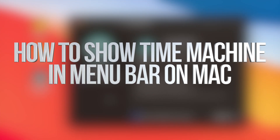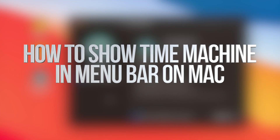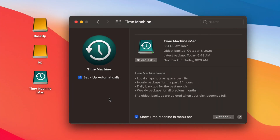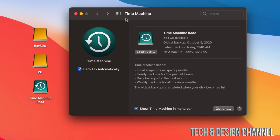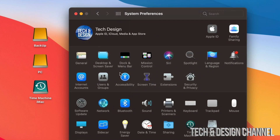Today we're going to be looking at Time Machine and how it works for Macs. It doesn't matter if you have a MacBook, iMac, Mac Pro, or Mac Mini — it's the same for all of them. I already did a video on how to set this up. The best way to set up Time Machine is through an external hard drive or external SSD.